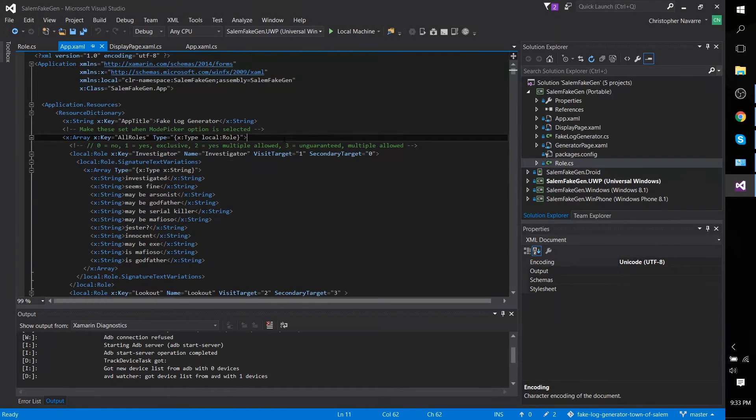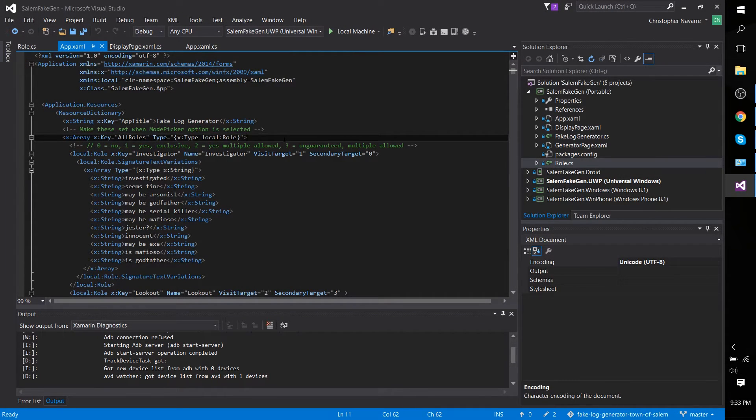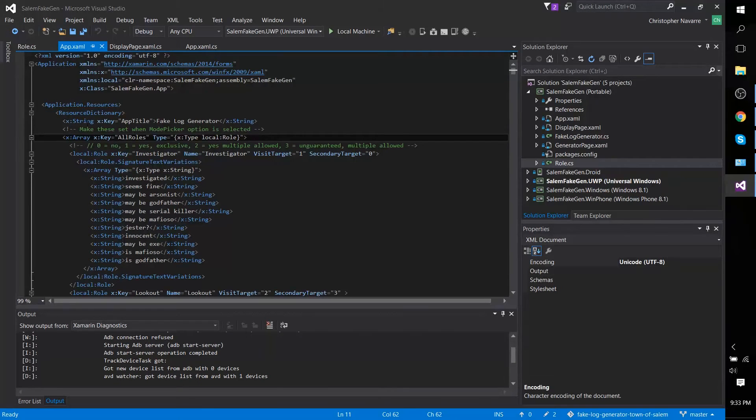Hello everybody, Chris here. In this short tutorial I'd like to talk a little bit about how you can include custom objects inside of your resource dictionary.